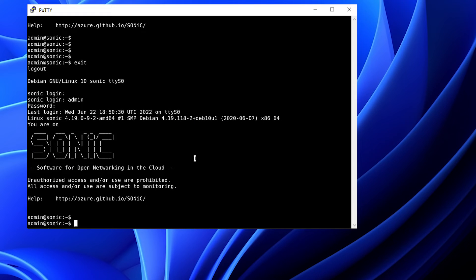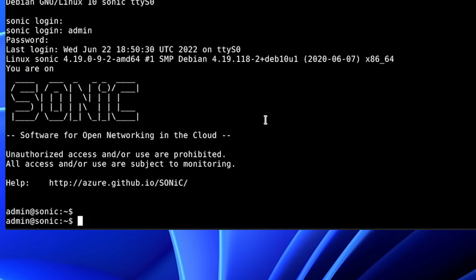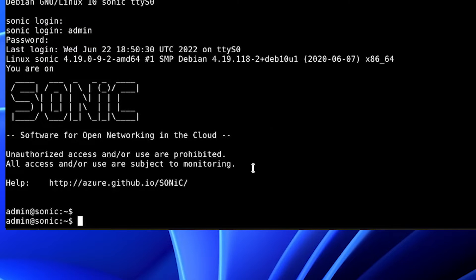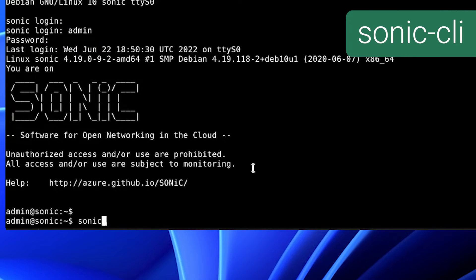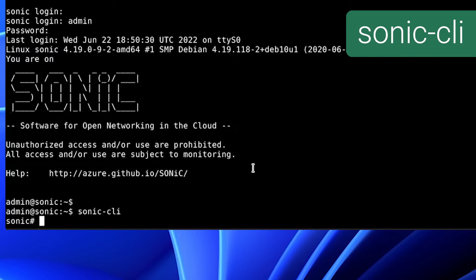We will start by setting up the management interface IP network connection. Open a console connection to your Dell switch in Sonic OS. Enter privilege exec mode with the default admin username and password. Start sonic-cli with the command sonic-cli.